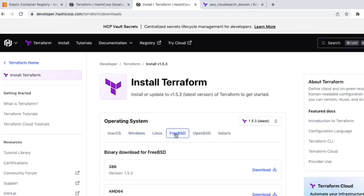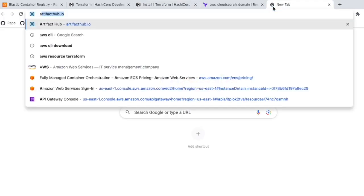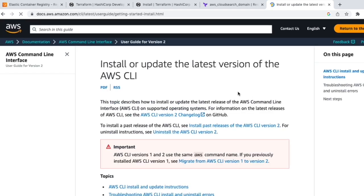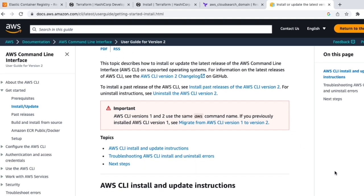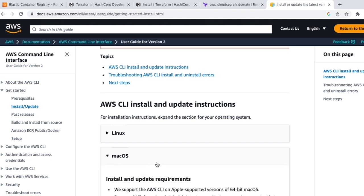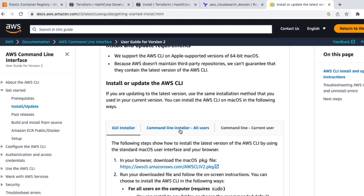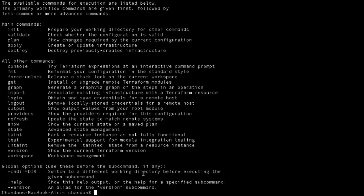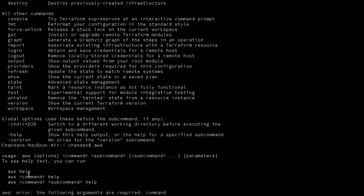If you want to install Terraform, follow the documentation and run a few basic commands. We'll also need AWS CLI to connect to AWS cloud using the command line interface. Search for 'AWS CLI' and follow the link to install or update the latest CLI from the Amazon documentation page. There are options for Linux, Mac, or Windows, with GUI or command-line installers. Validate by running 'aws'.